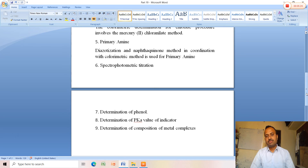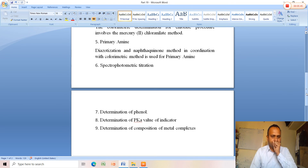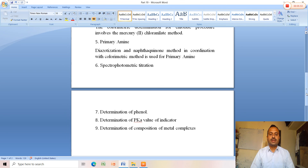The next application is determination of the pKa value of an indicator. The pKa value of an indicator can be estimated using Job's method, which is useful for this colorimetric determination. The last application is determination of the composition of metal complexes. The composition of metal complexes can be studied with the help of colorimetric titration.